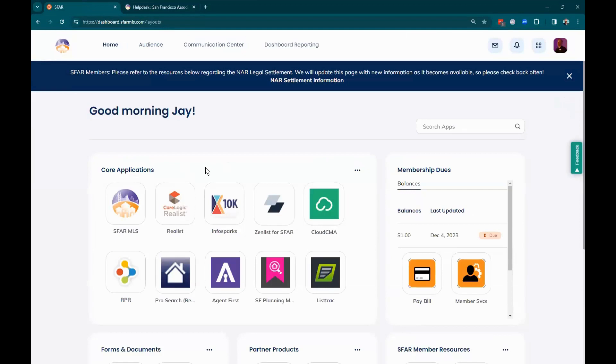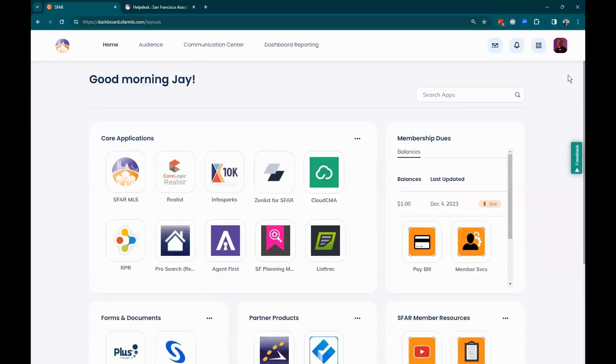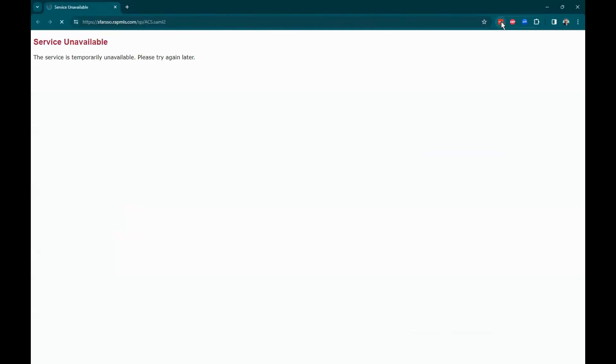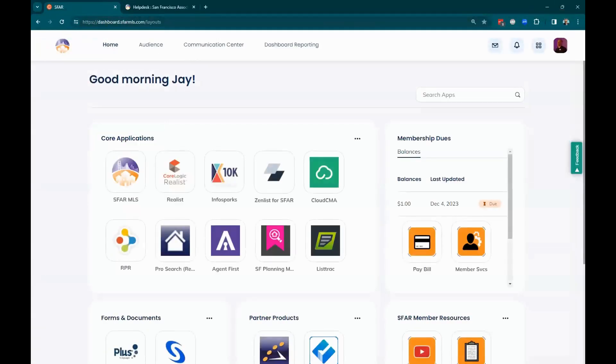You should go take a look at that if you've got any questions. These informational banners you can also dismiss — just click the X and have them go away. Today we're going to start off with the MLS itself. I'm going to load it up, and I might actually load it in a different browser. I'm having some trouble with Chrome, so I'm going to bounce over to Edge.